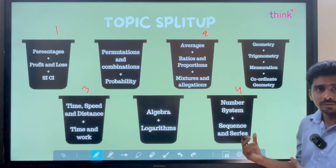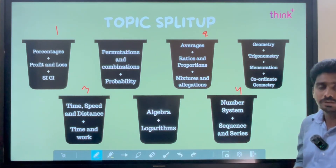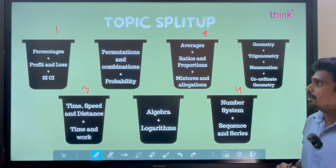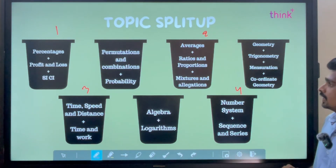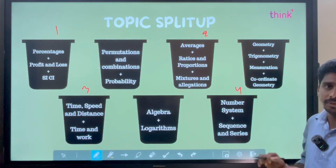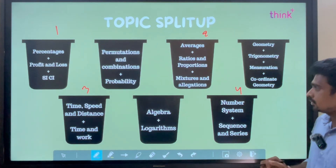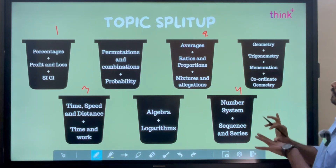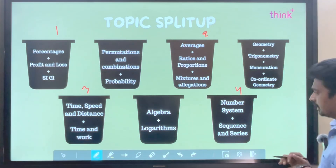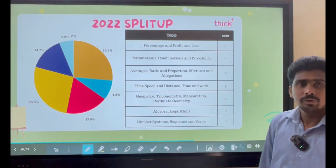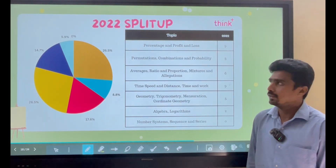The remaining 3 buckets you also have to be thorough with if time permits. But please make sure that all 4 priority buckets are solid before you go for the exam. Now let's see the split-up of the 2022 IPMAT Rohtak paper.